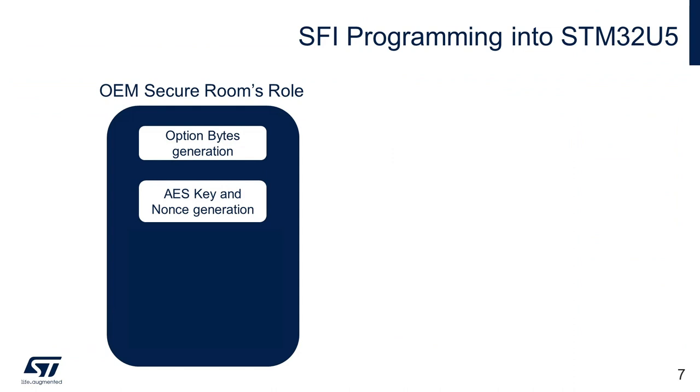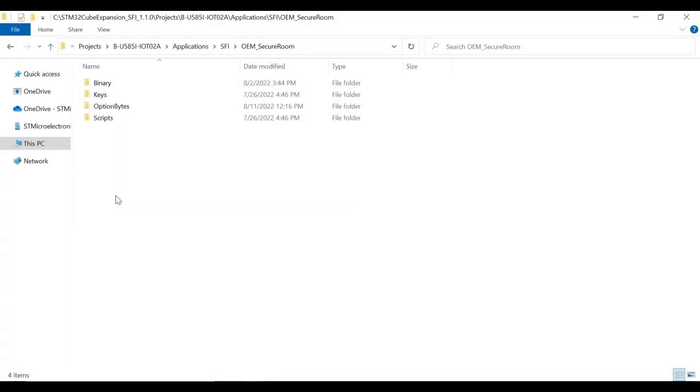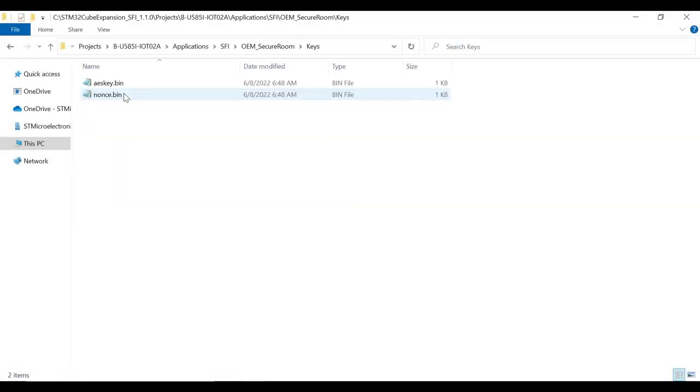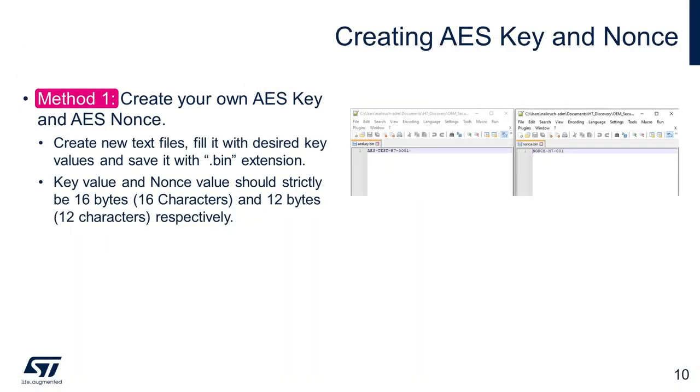Now, next task in the OEM Secure Room is to generate the AES key and NONCE binary files. Although the package already contains these files in the Keys folder, to create it, there are two ways to do so. First, generate your own binary file. For this, we need to make sure that size of each of these files are fixed. Encryption key must be 16 bytes and the NONCE has to be 12 bytes in size.